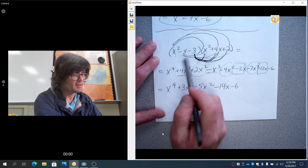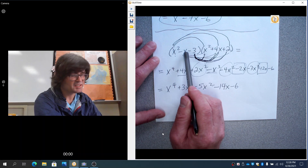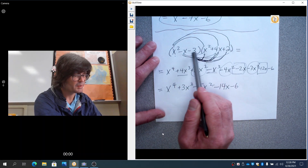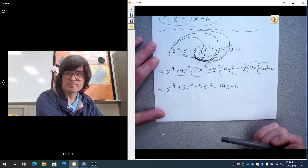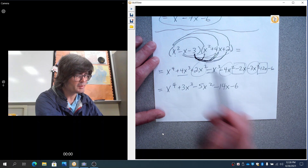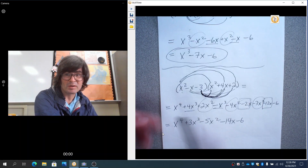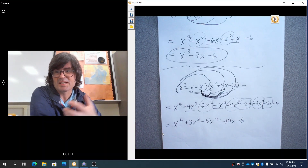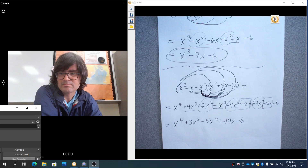Just a quick recap: we did x squared times everything, minus x times everything, minus 3 times everything, wrote all the terms out, then added up the like terms. This is how you multiply any polynomials together — whether it's 3 and 3, 2 and 3, or just a FOIL problem with 2 and 2. It all works the same — just think of it as the distributive property and do as many terms as you need. Hope this helps, see you later.